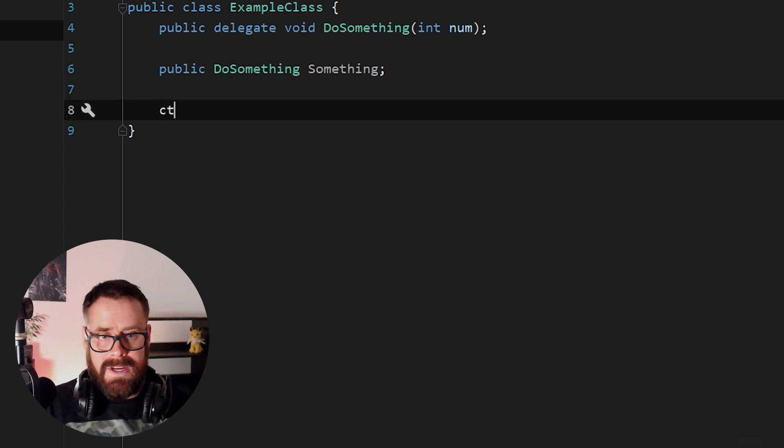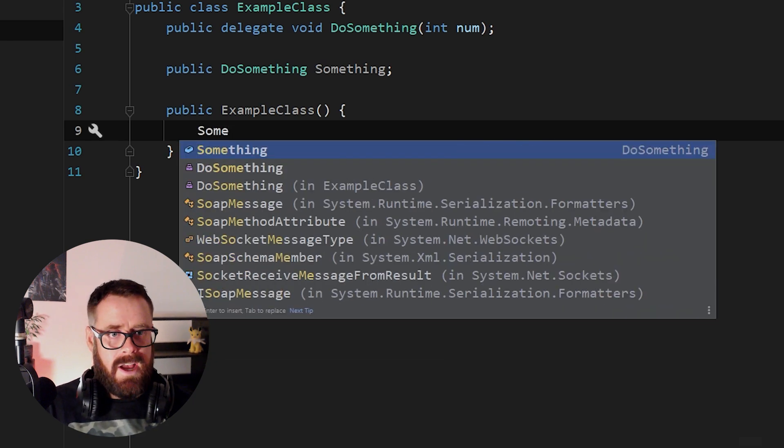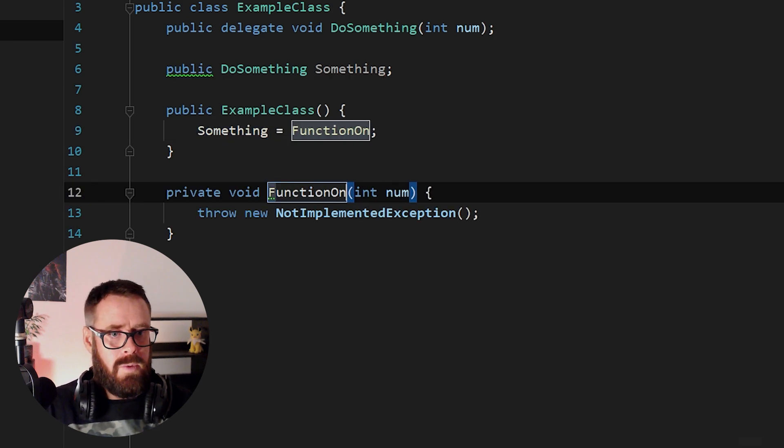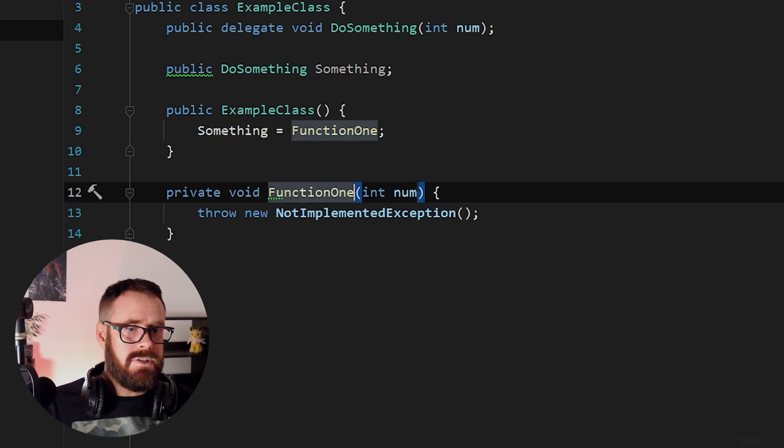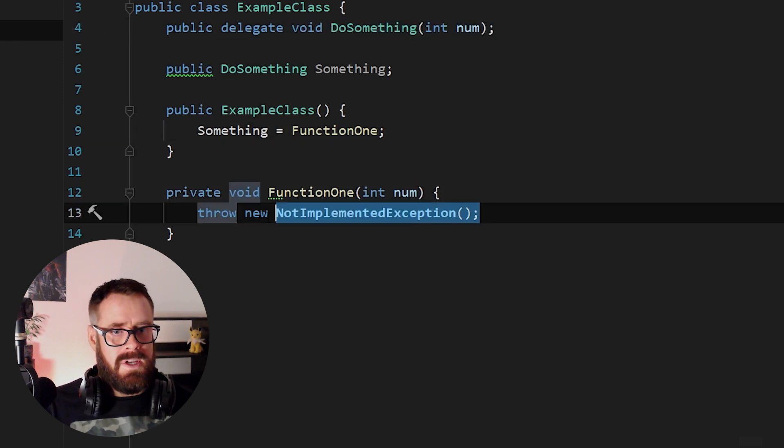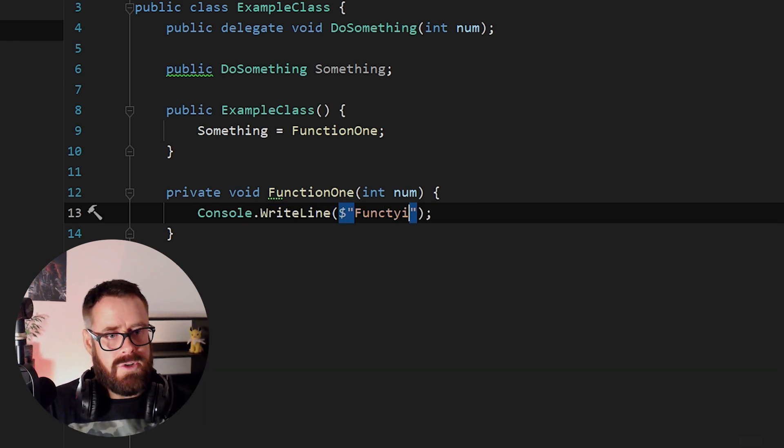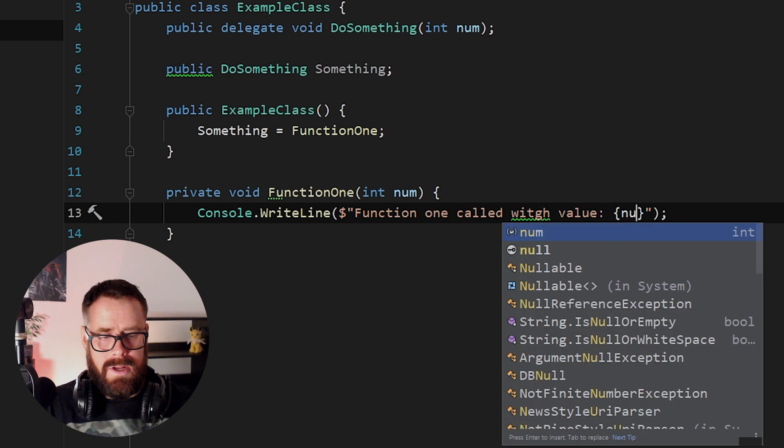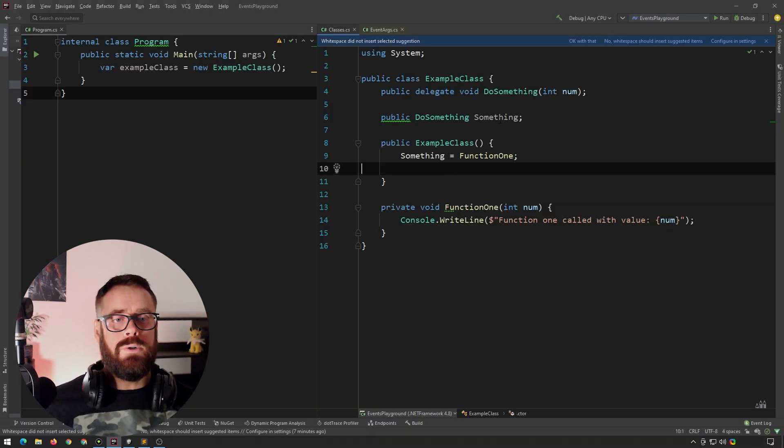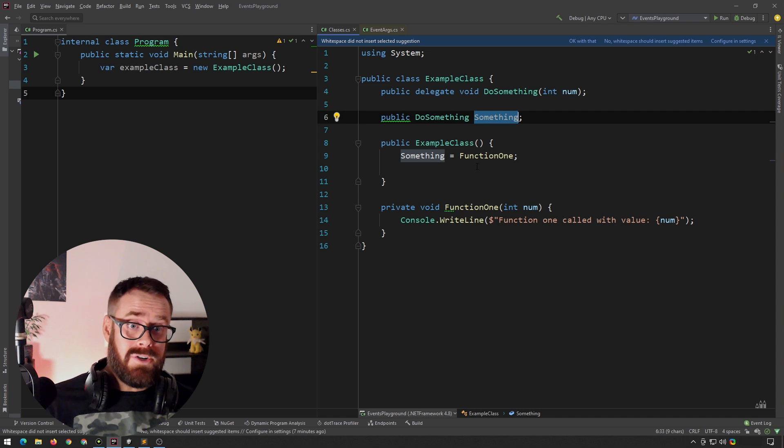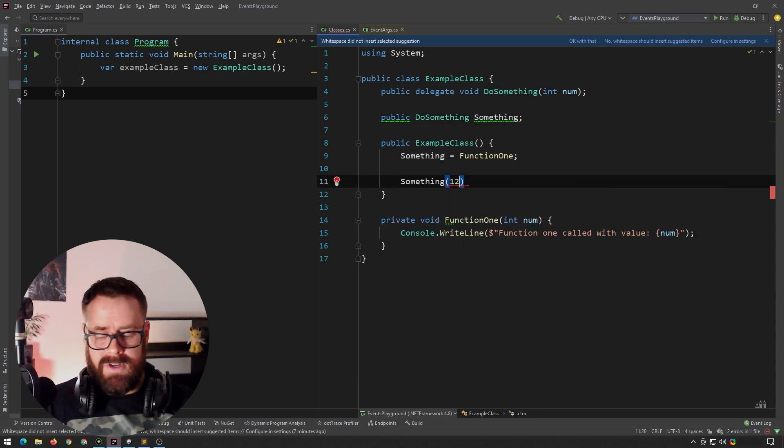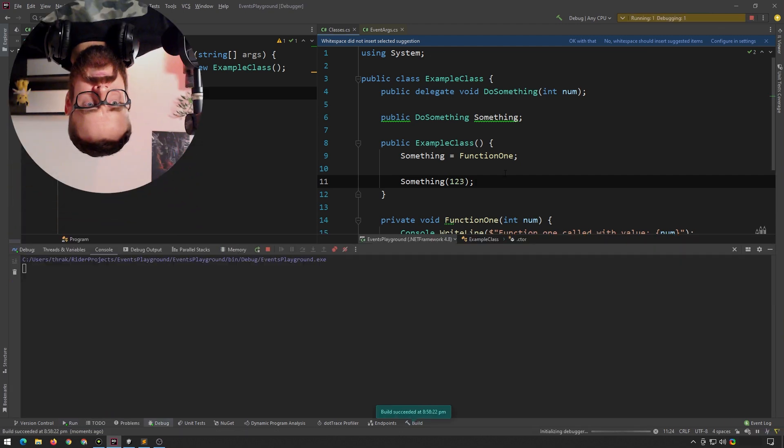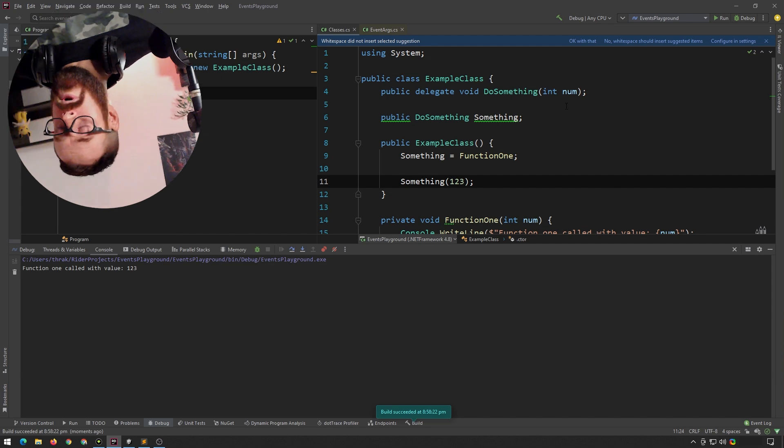So let's make a constructor here, and let's assign a function to something. So let's make a new function here, and we'll call this function one. And obviously it's going to be taking in the int, and returning void, just like our signature does here. And here we will write to the console, and we'll say function one called with value number. So now this variable actually holds a function. We can now call it and put in something like one, two, three. And if we press play here, we'll say function one has been called with value one, two, three.